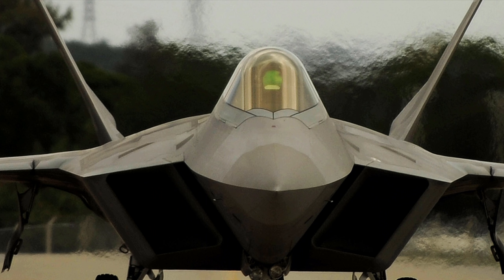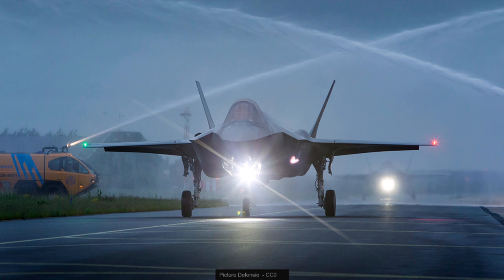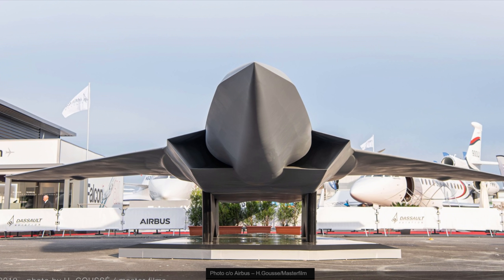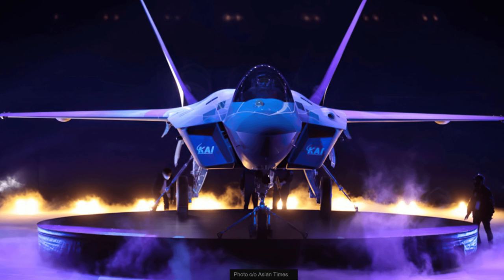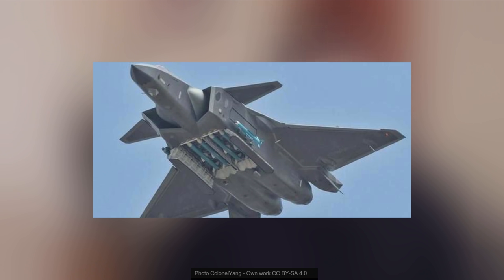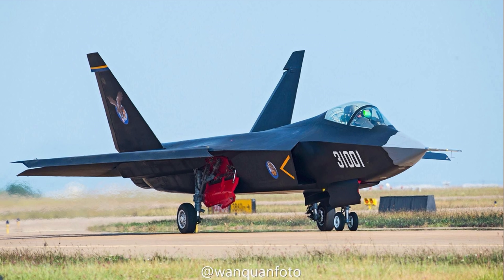This is the F-22. This is the F-35. This is the Tempest. This is the F-Kass. This is the KF-21. This is the Amca. This is the J-20. And this one is the J-31.